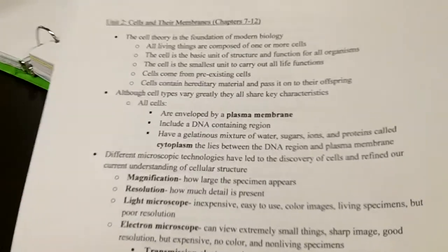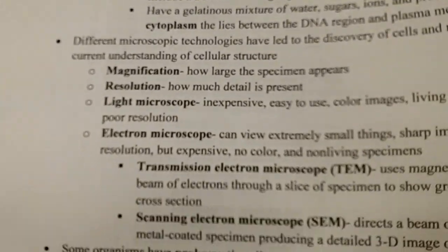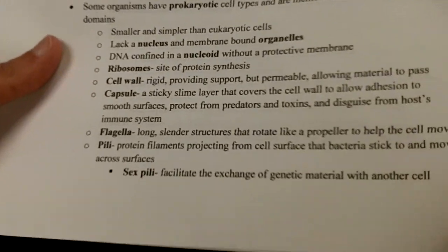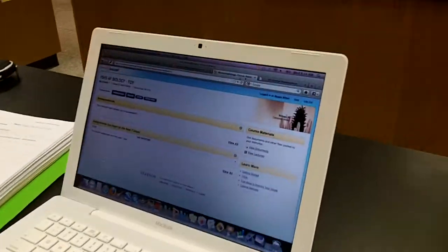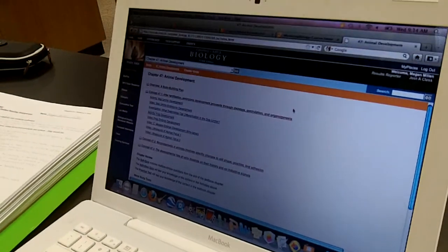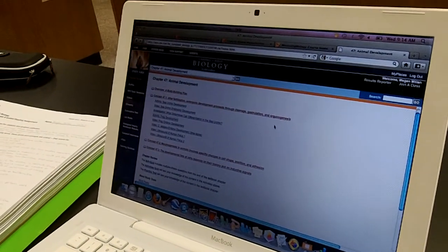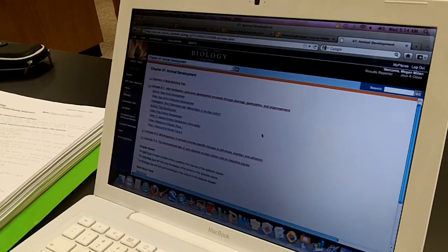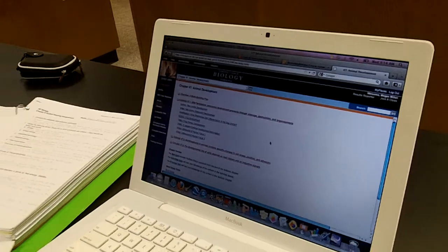Sometimes I even add pictures of diagrams if I think those will be helpful. And then I use the website Mastering Biology, and I do different activities and take the quiz they have on there. If I get any of the questions wrong, I look back to see why I got them wrong. And if I don't understand them, I'll write them down on a question sheet and ask Mrs. Foy about them in class.